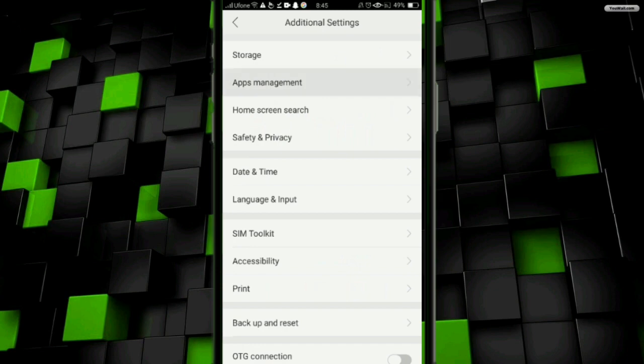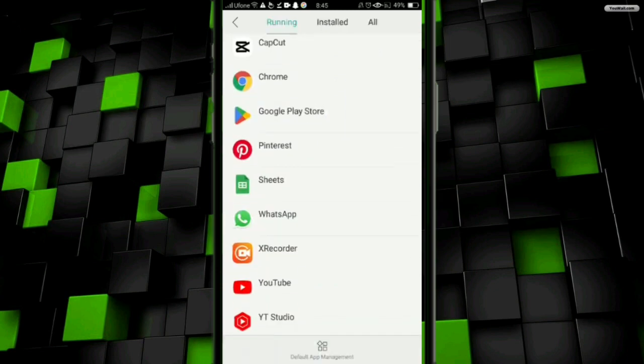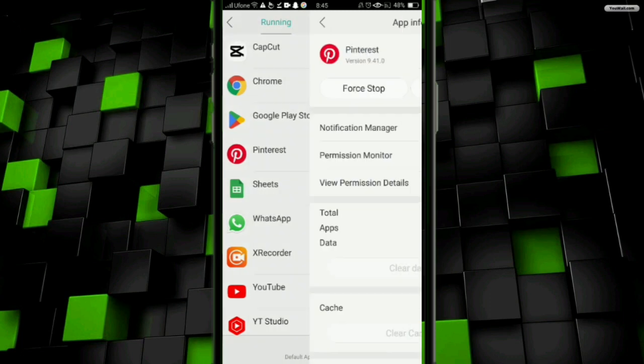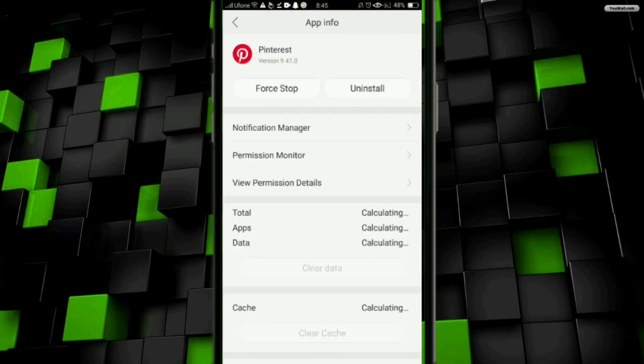Now you have to click on the Pinterest app and open it. Here you have to clear the cache and clear the data of the app, and click on the force stop button. Now you have to uninstall this app and then reinstall the app. Then check if your problem is fixed or not.